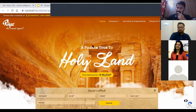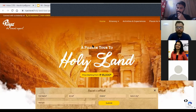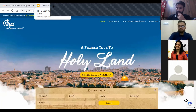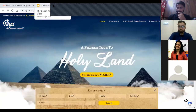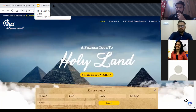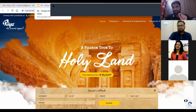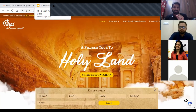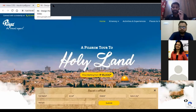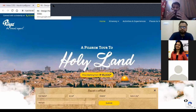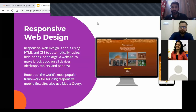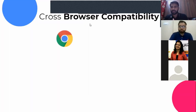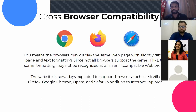Some landing pages are informative, some are offer-based, and some are just to provide contact details to connect with agents. Landing pages are majorly used for digital marketing purposes — when there is a certain offer we are giving, we create a specific landing page for it.